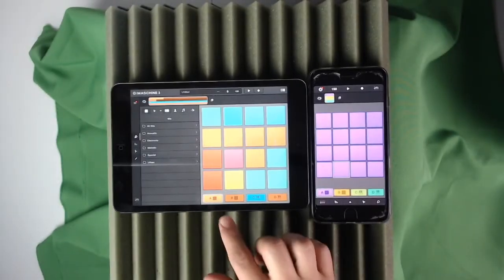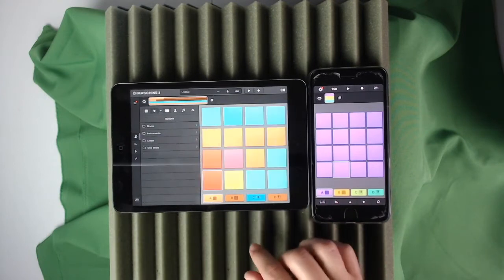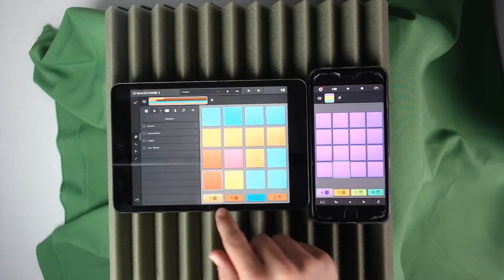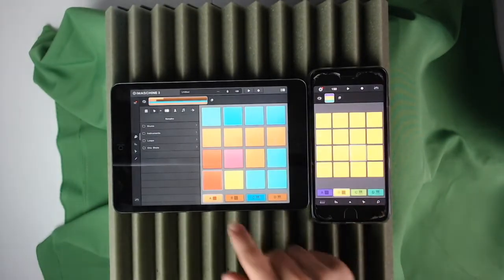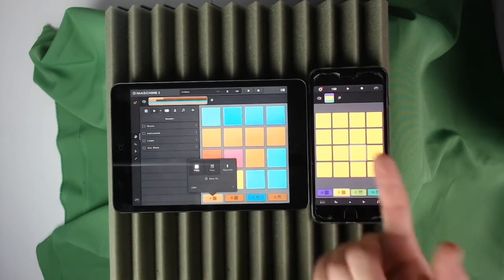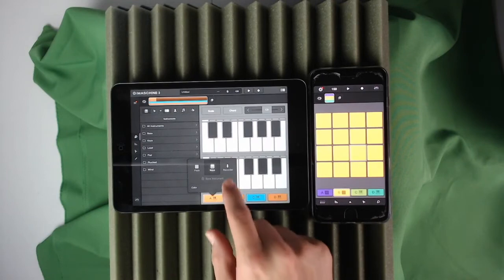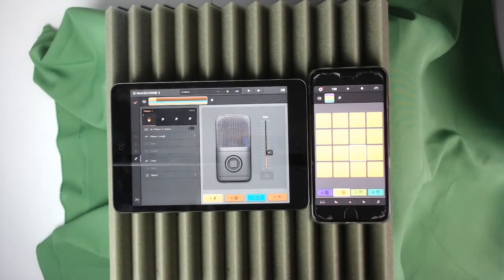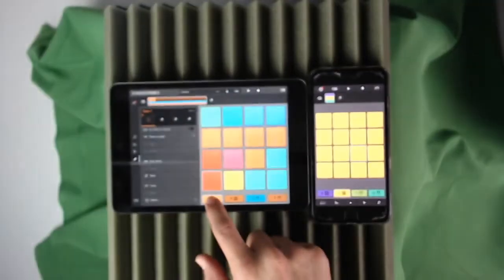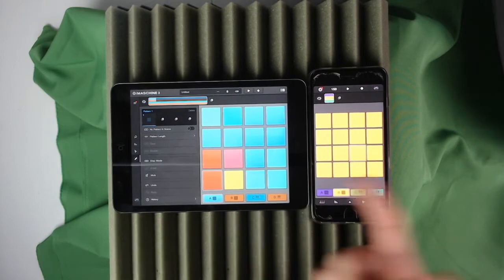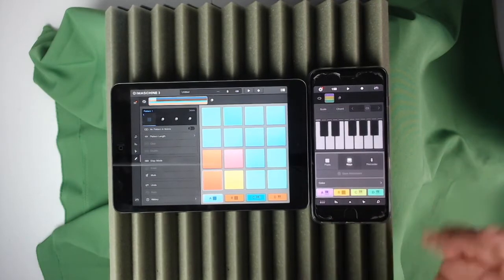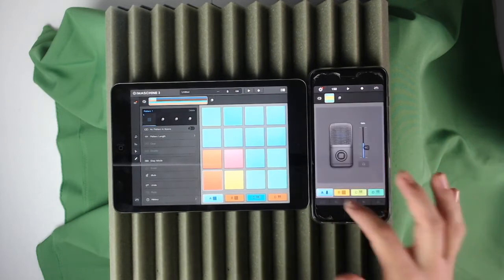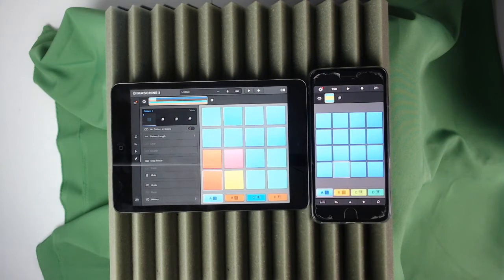You get four tracks to work with. Right now there are two beat tracks and two piano tracks open. If you want to change a track, just hold it and press Keys to switch it to a piano, or use Recorder to sing or say something to put in your beat. You can go back to Pads, and you can also change the track color — like turn it to blue. Same options on the phone too.